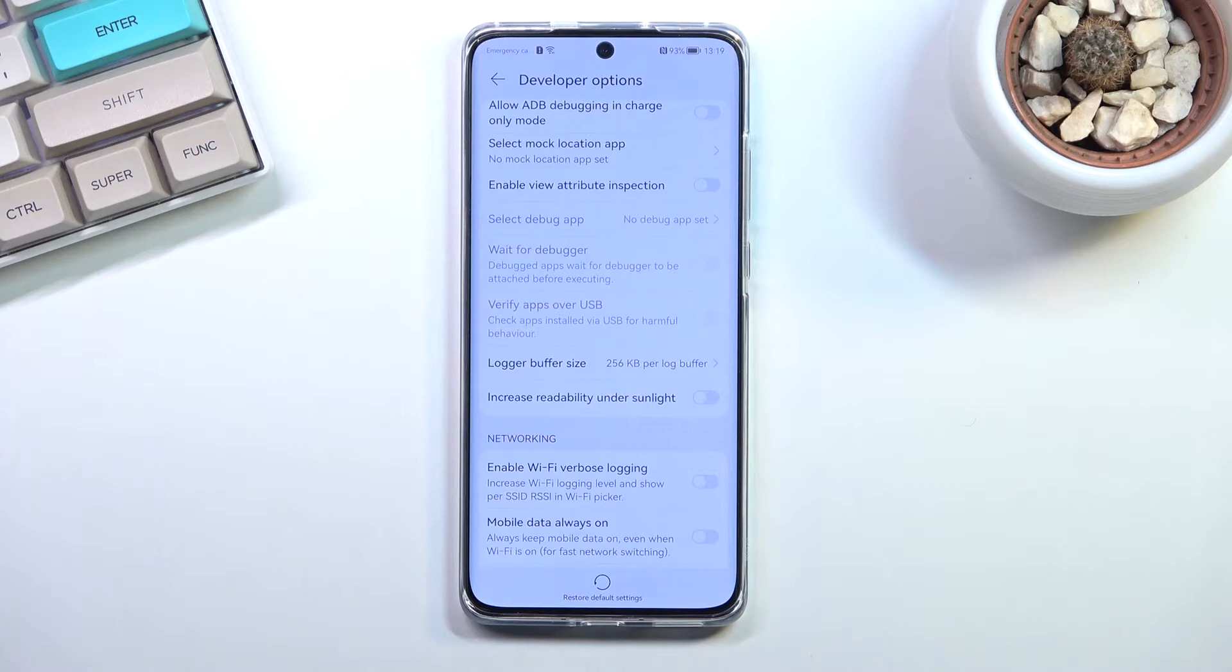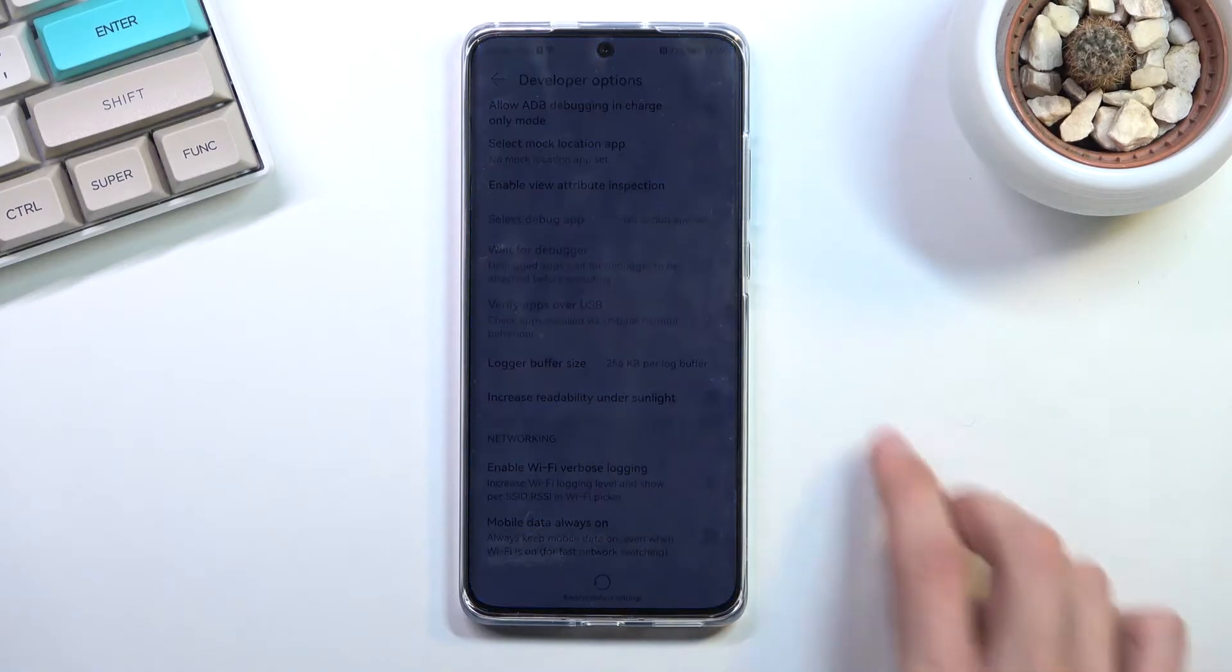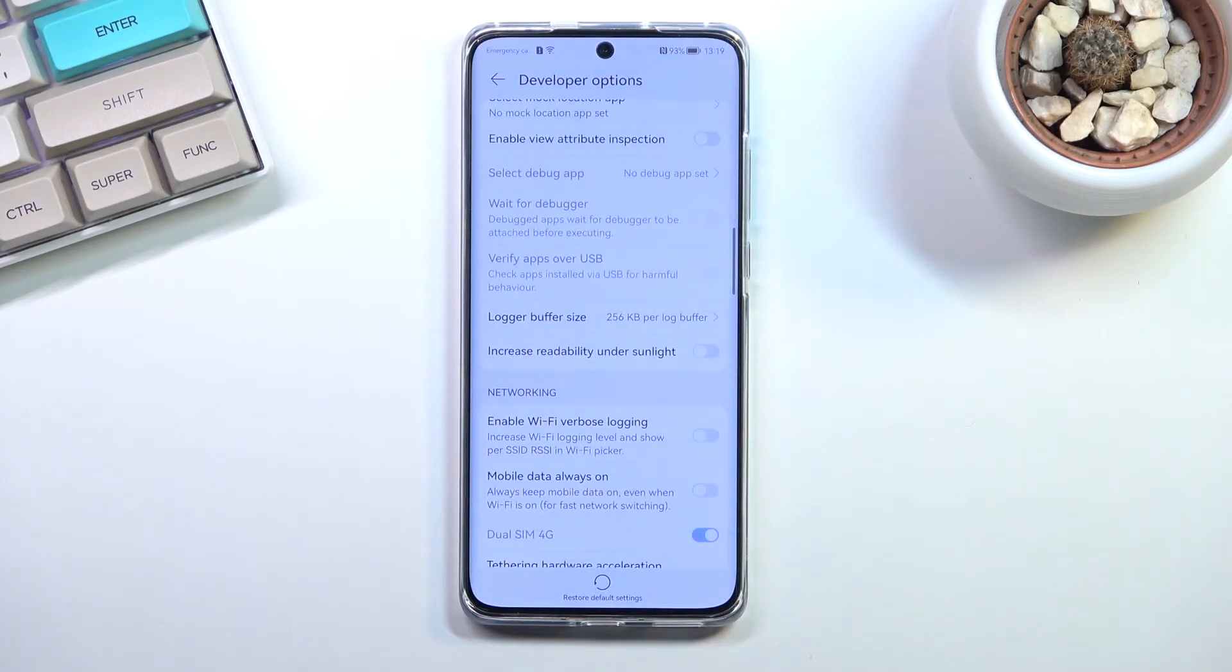I believe people used to use this quite prominently when Pokemon Go was a thing, so you could just set it up to that you're somewhere else and you could still be at home, kind of defeating the purpose of the app.